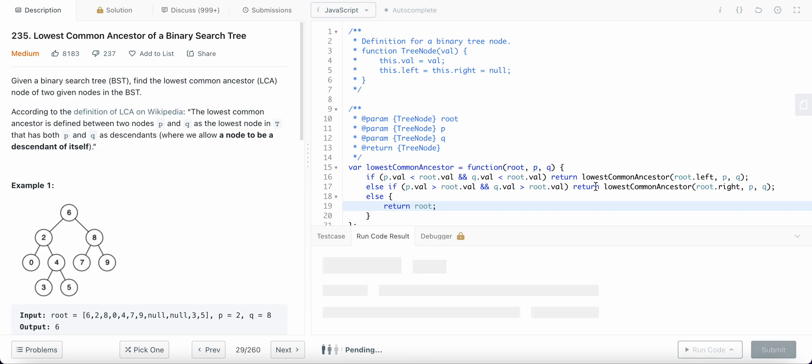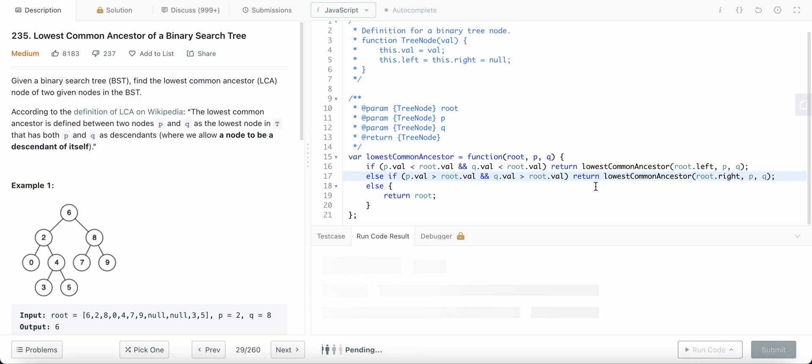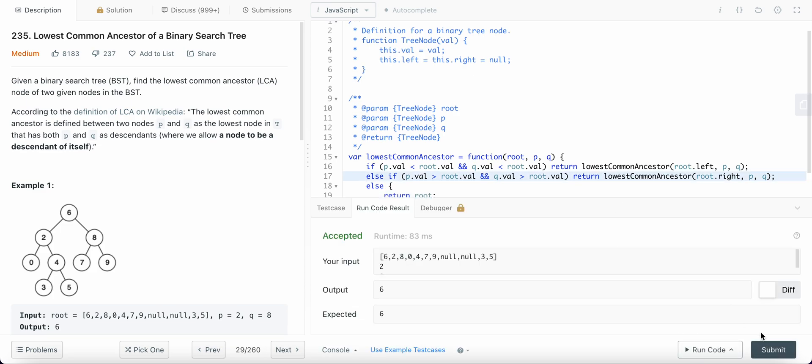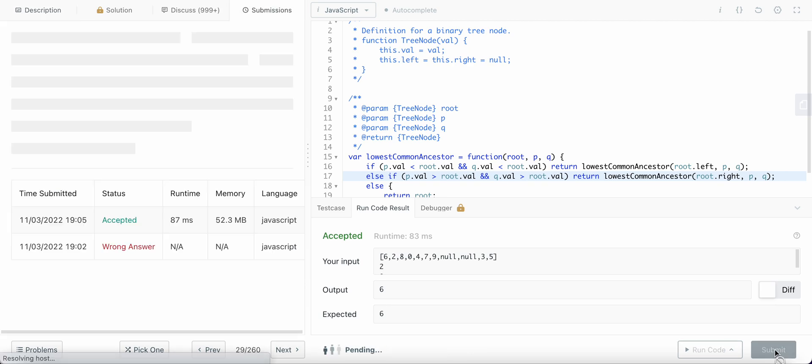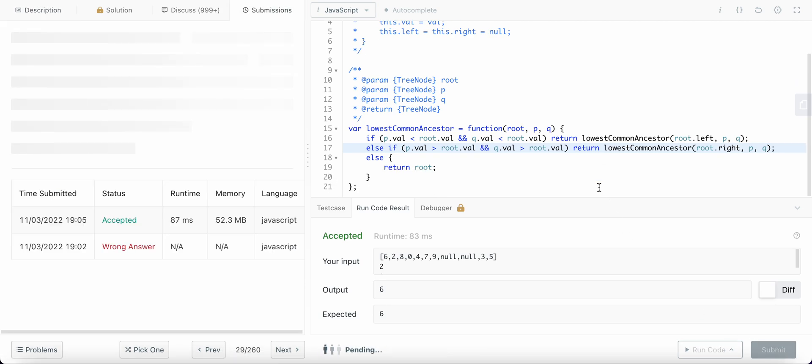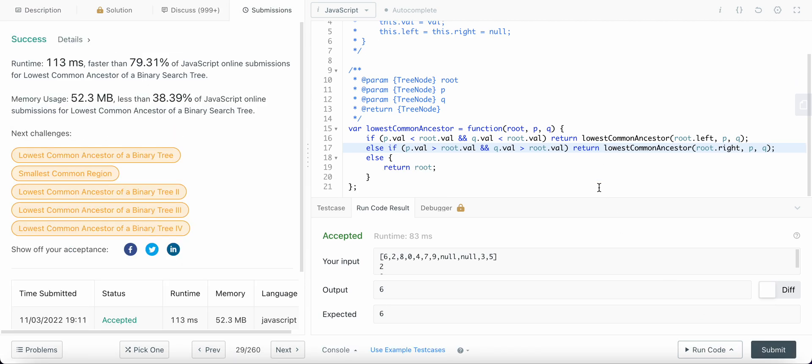Okay, let me run my code and submit it. Woo.